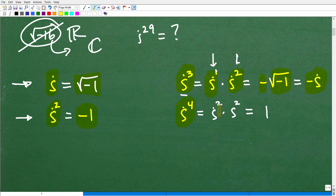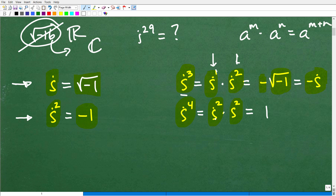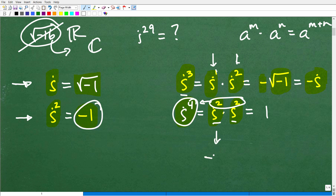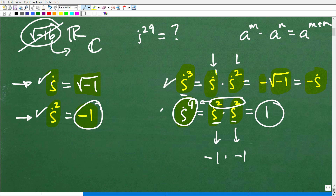How about i to the fourth? I can look at it as i squared times i squared. Using the exponent property — a to the m times a to the n equals a to the m plus n — the bases are the same, so I add the exponents: 2 + 2 = 4, giving i to the fourth. Since i squared is negative one, we get negative one times negative one, which is positive one. So i to the fourth equals one.